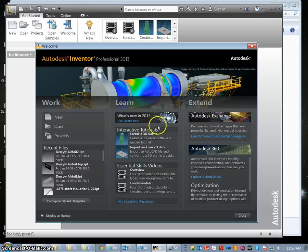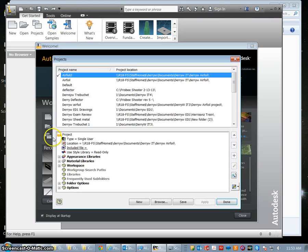Okay, once Inventor launches we want to make sure that our project is set to our airfoil and it is.